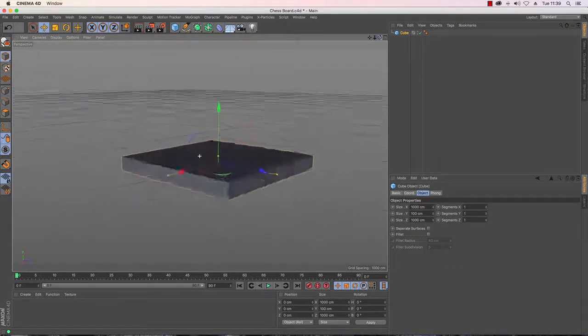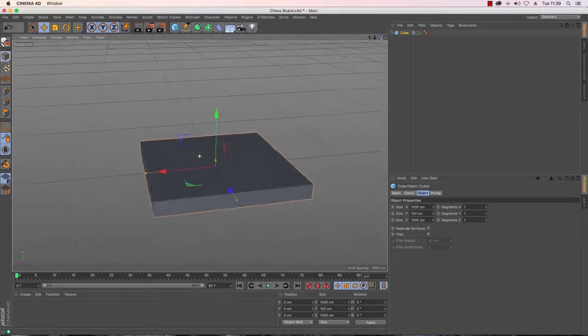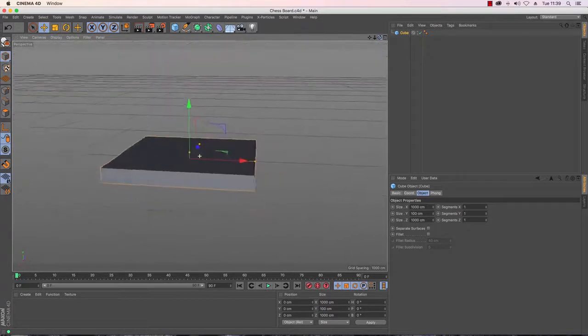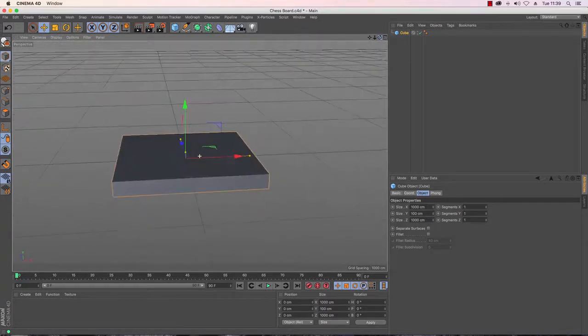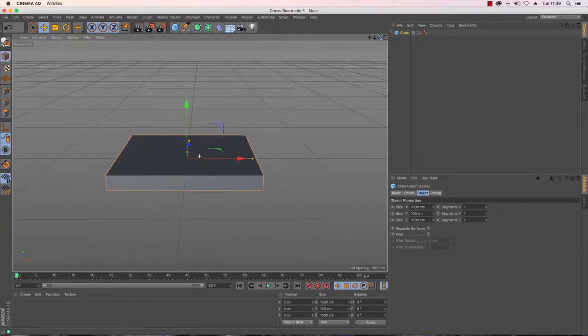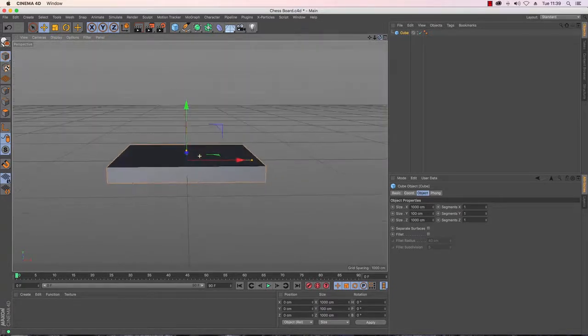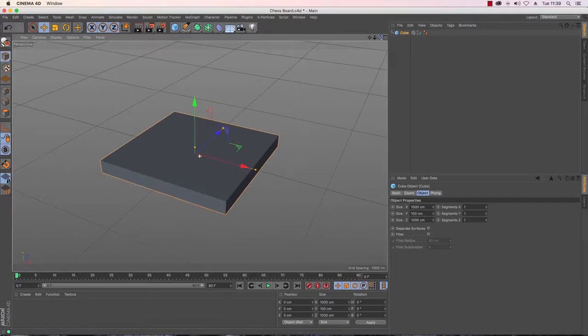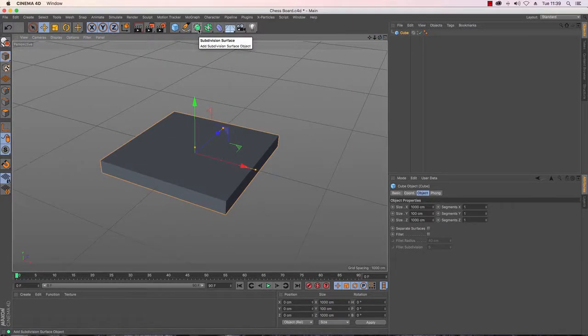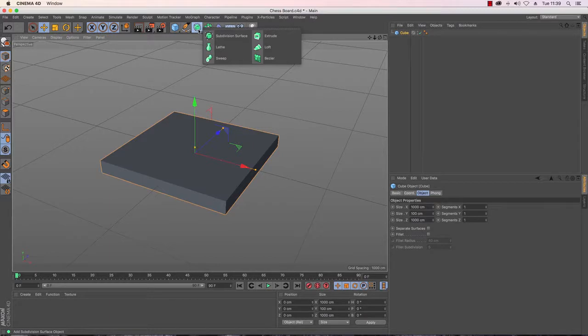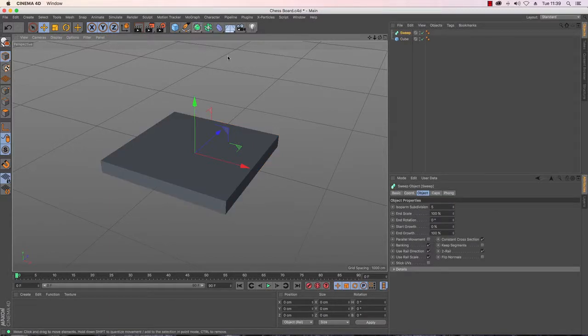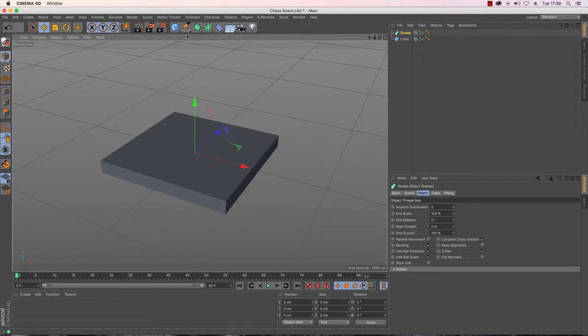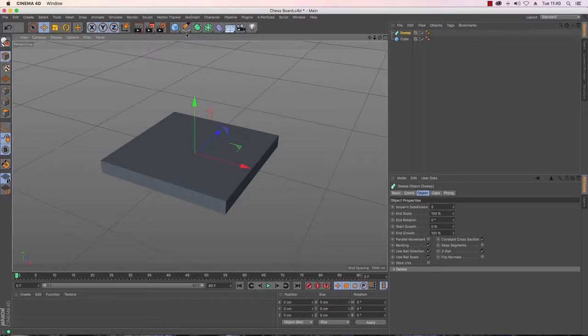Now the reason for this is that rather than just a standard box I'm going to add some nice little detail around the outside and to do that I'm going to use my sweep NURBS. So up here under the generators I have the sweep NURBS so I'm just going to create that. And what I want to do is I want to add some detailing around the outside of my board.